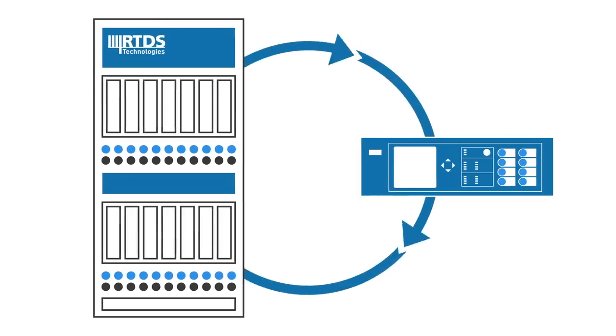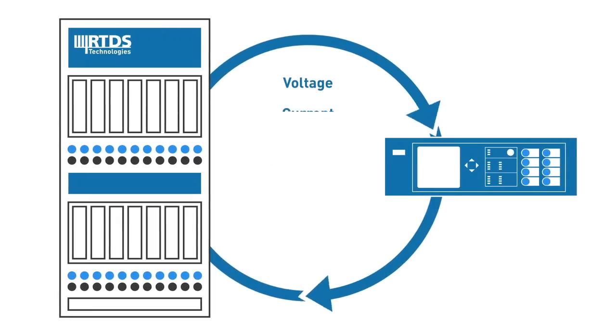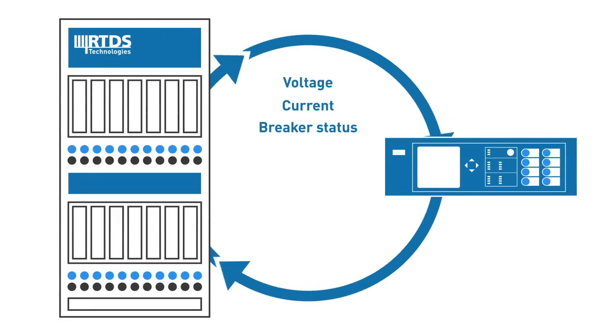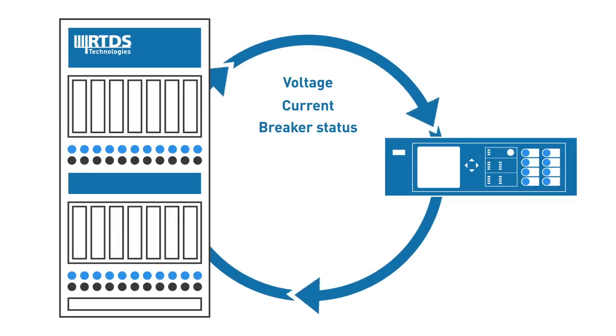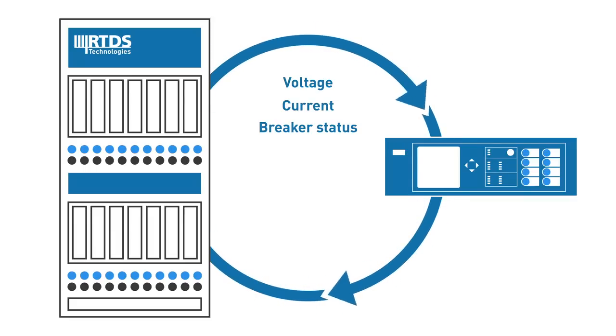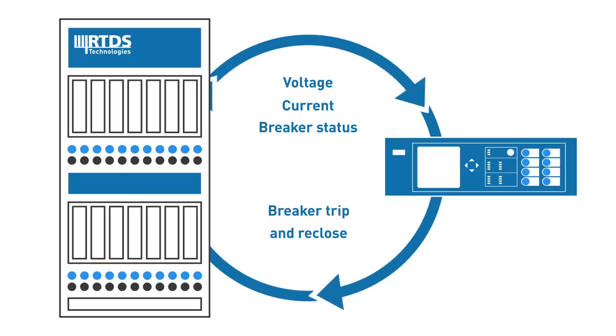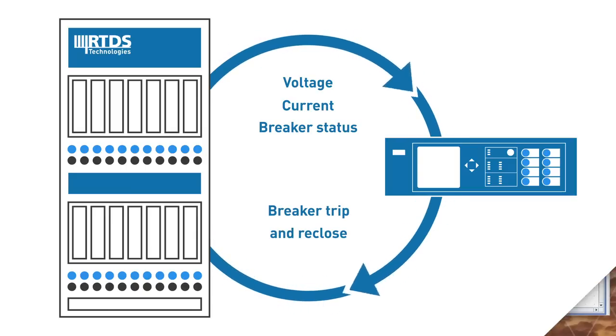In this demonstration, we will send line voltages and currents as well as breaker status from the simulation to a physical relay outside of the simulation. We will connect breaker trip and re-close signals from the physical relay back into the simulation to close the loop.